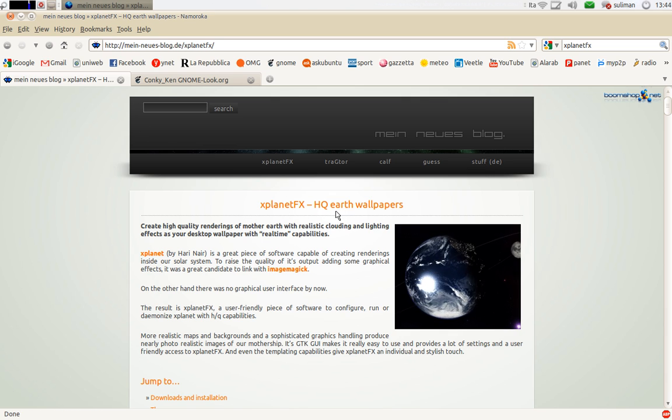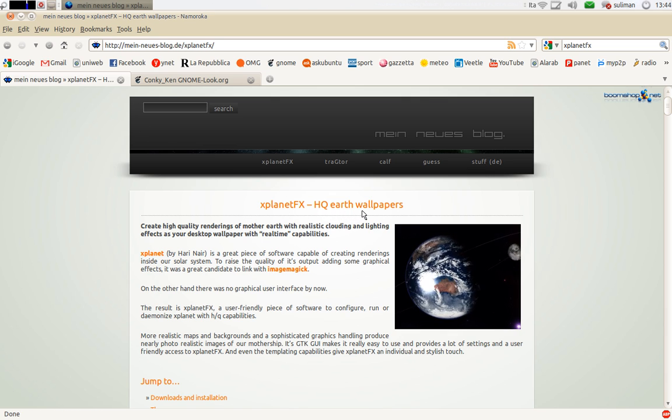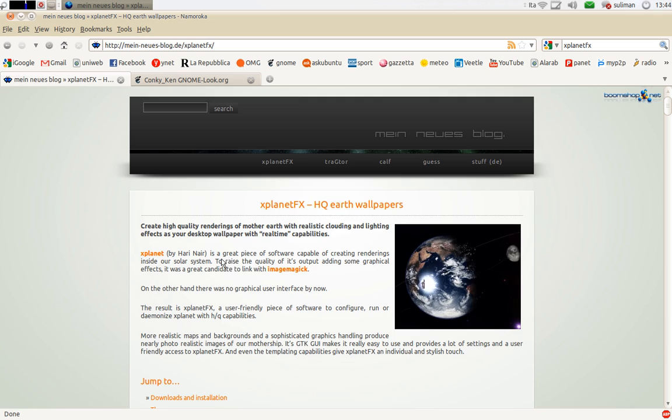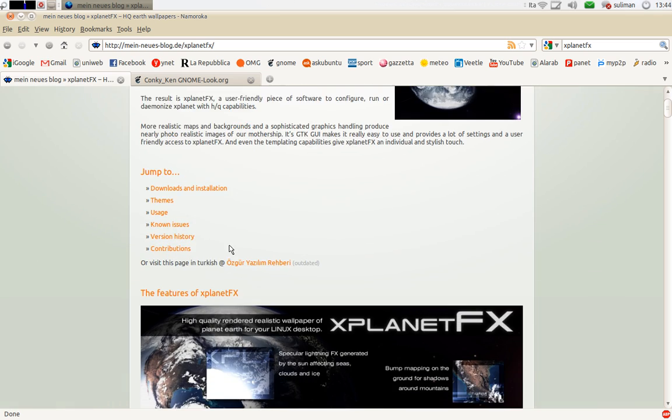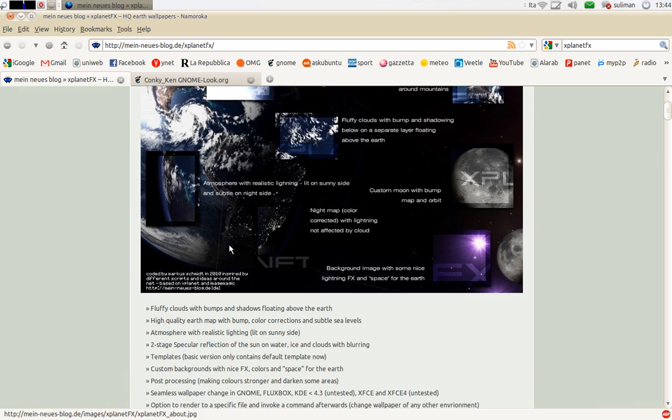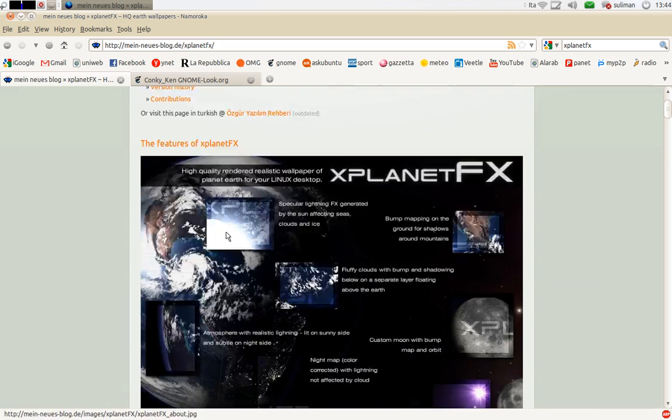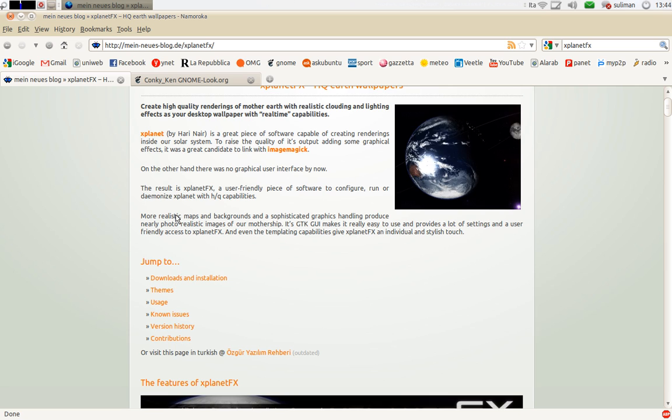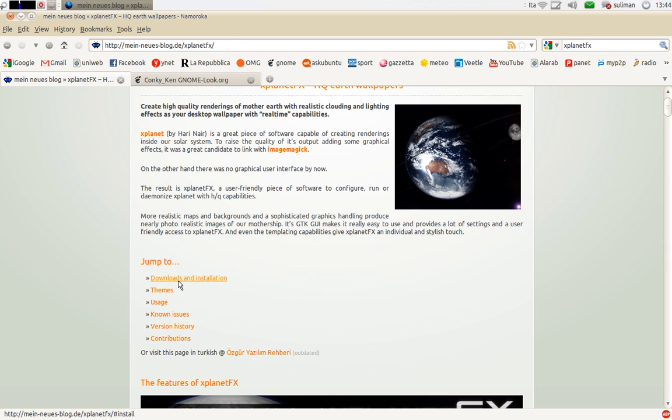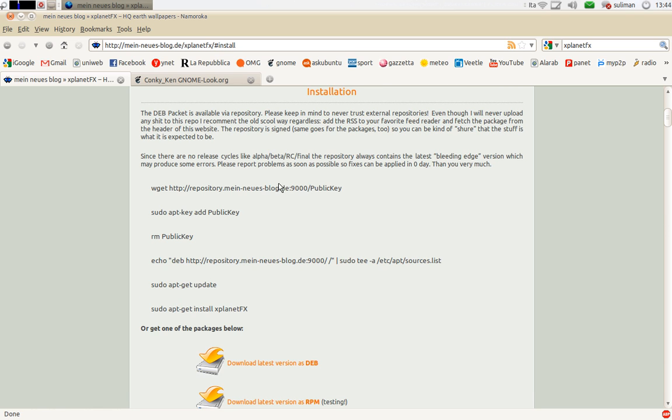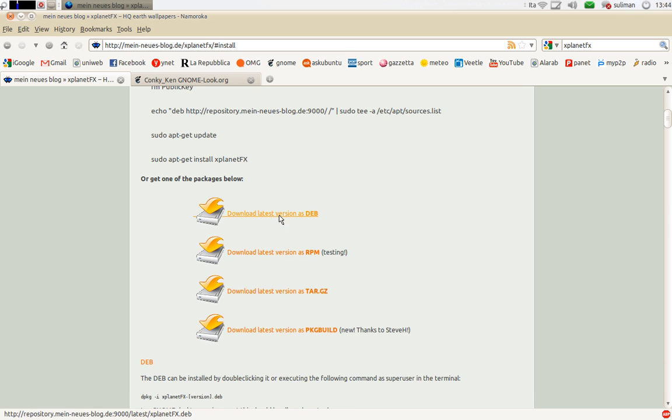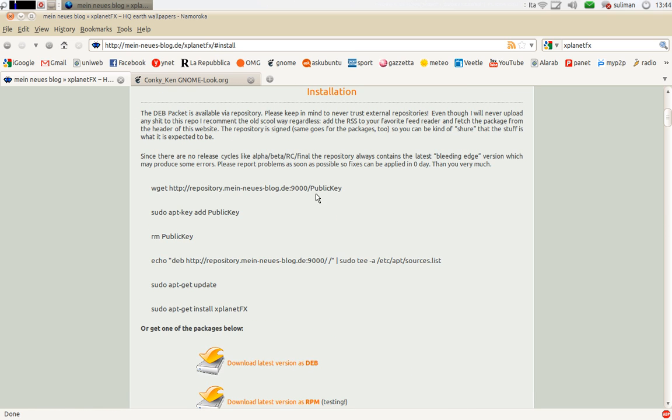It's an HQ earth wallpaper and you can download it for Linux from here. If you go to download you will find the .deb file here. They have also a repository.